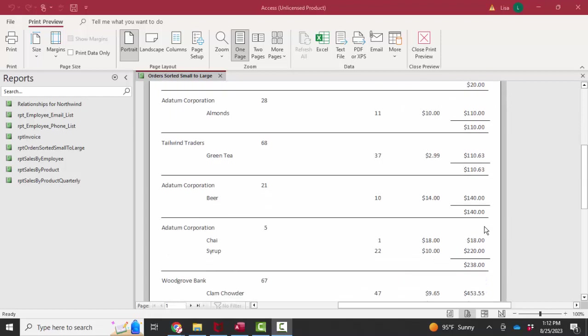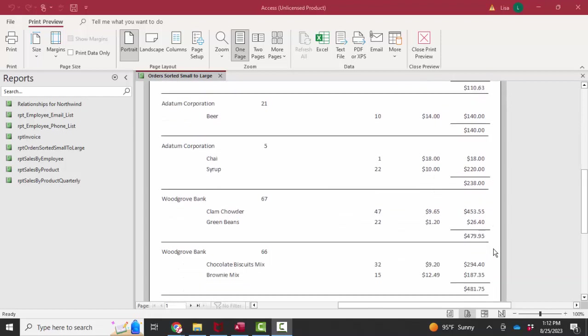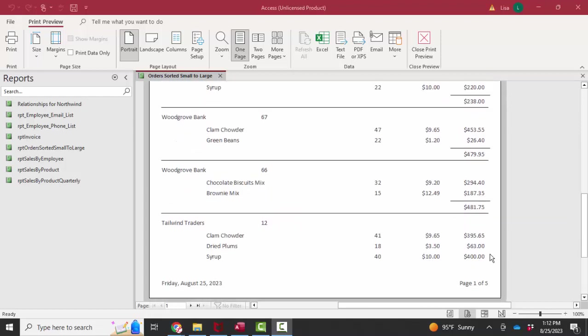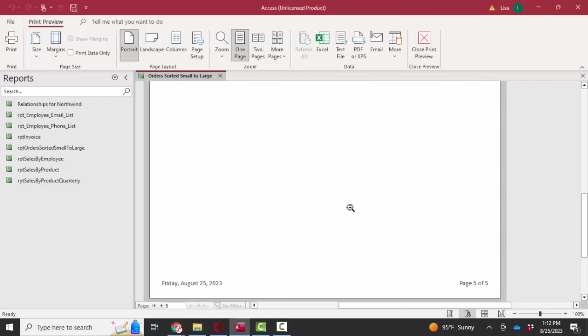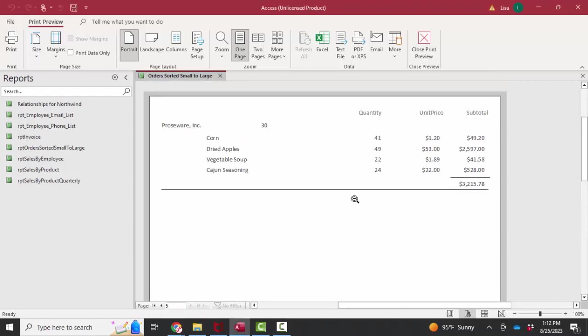But as we continue to scroll down and see larger and larger orders with two or three items, I go to the last page. I'll see the biggest order was for $3,000 and it has four items on it.